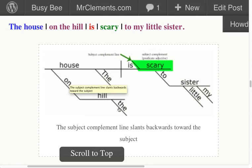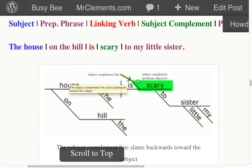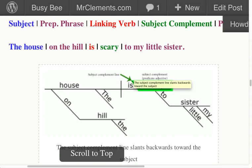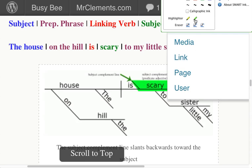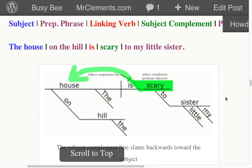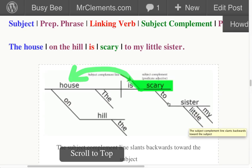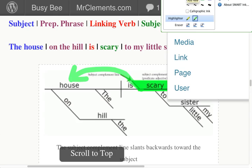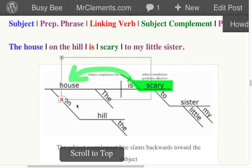The house on the hill is scary. There's our subject complement line. You can see that subject complement line shooting us back toward the subject. What is scary? The house is scary. Scary is telling us about house. And 'to my little sister' — it's scary to my little sister. There's our prep phrase telling us what scary does. Easy peasy — just like any other prepositional phrase. Nothing new to learn there.